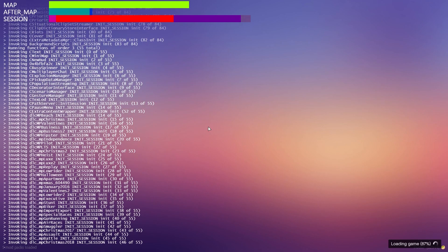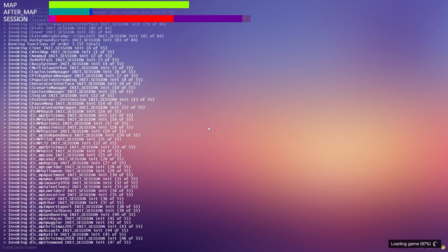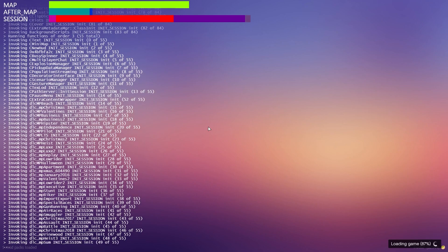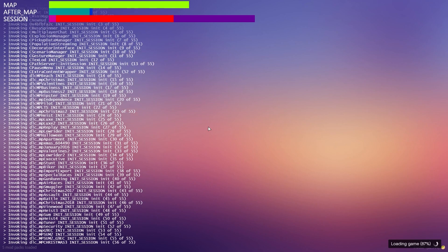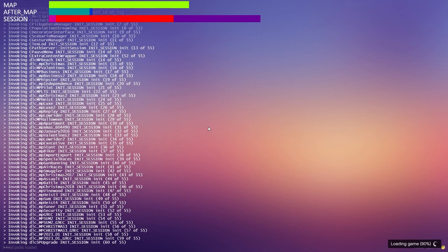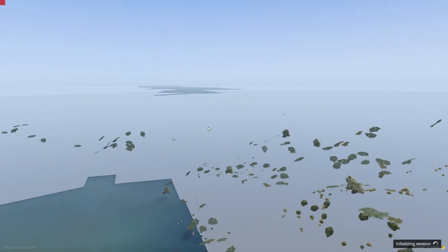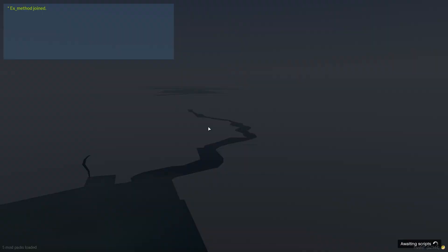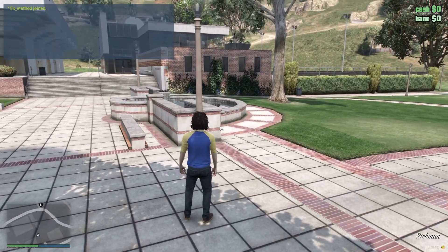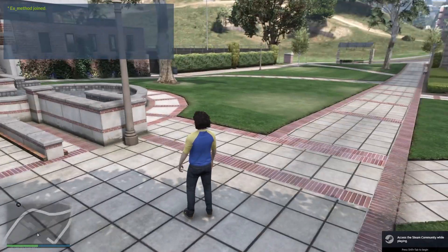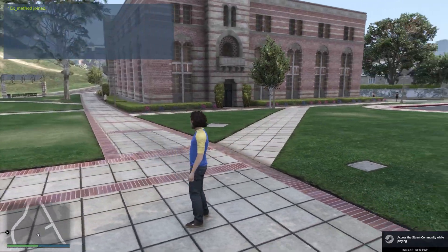Later down the road you can change the build version if you want — you can change it back to 2806 or something else. Some resources might ask for an older or newer build, so just go with whichever one works for you.